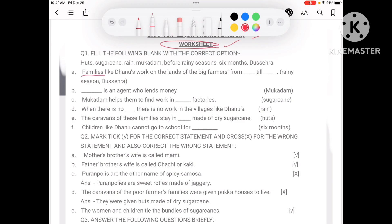First question: families like Dhanu's work on the land of the big farmer from the rainy season. A Mukadam is an agent who lends money. Mukadam helps them to find work in the sugarcane factory.